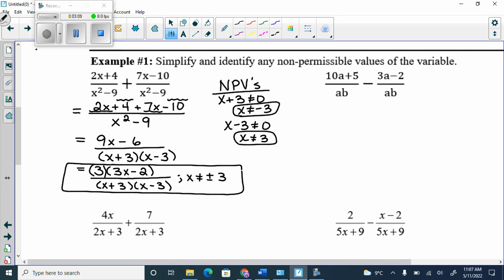Most people are good with additions — the hardest part is seeing the common denominator, which these ones already have. But with subtraction, you have to watch yourself because you have to subtract everything behind the subtraction sign, not just the first term.